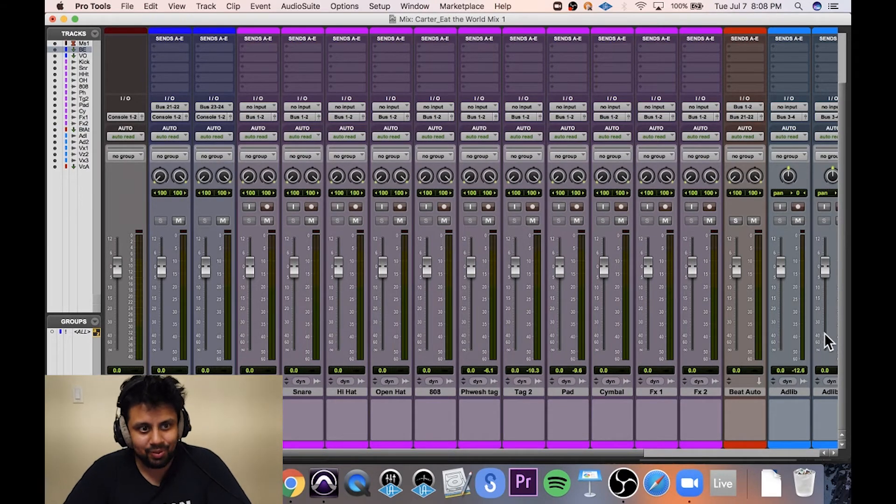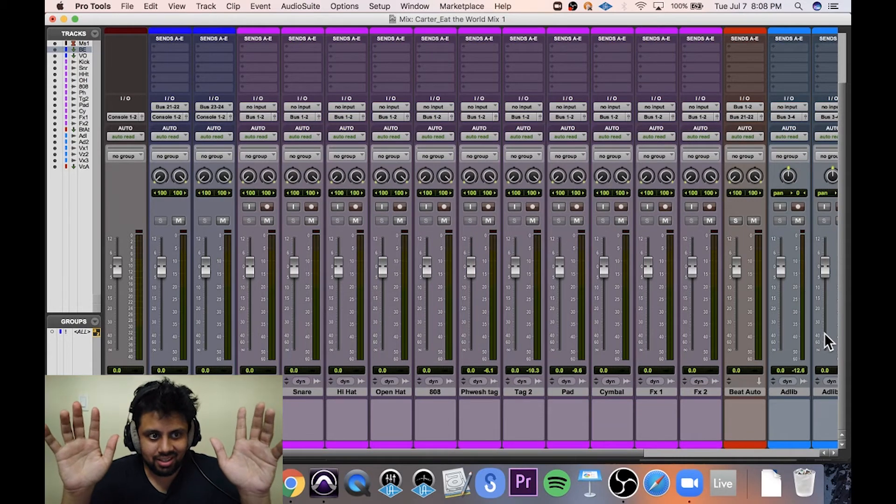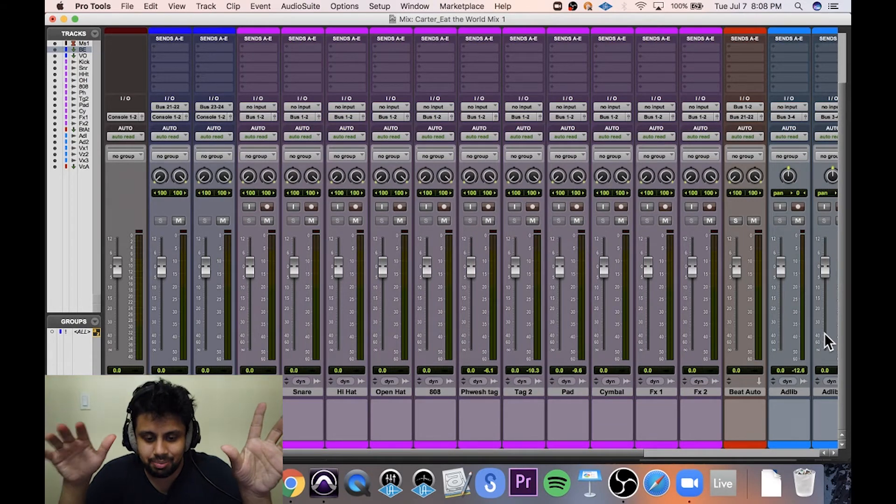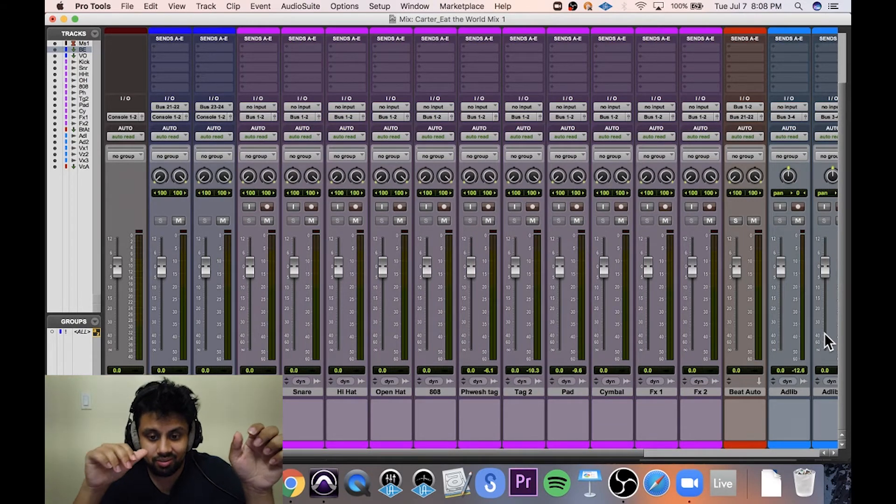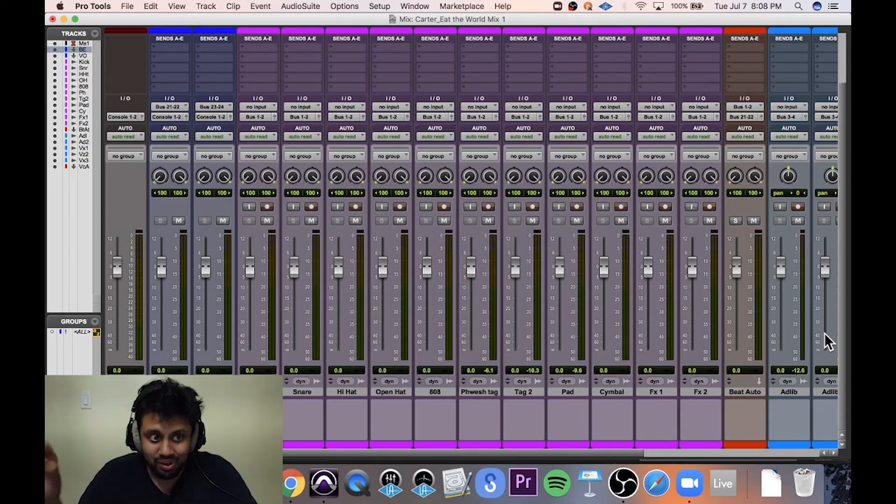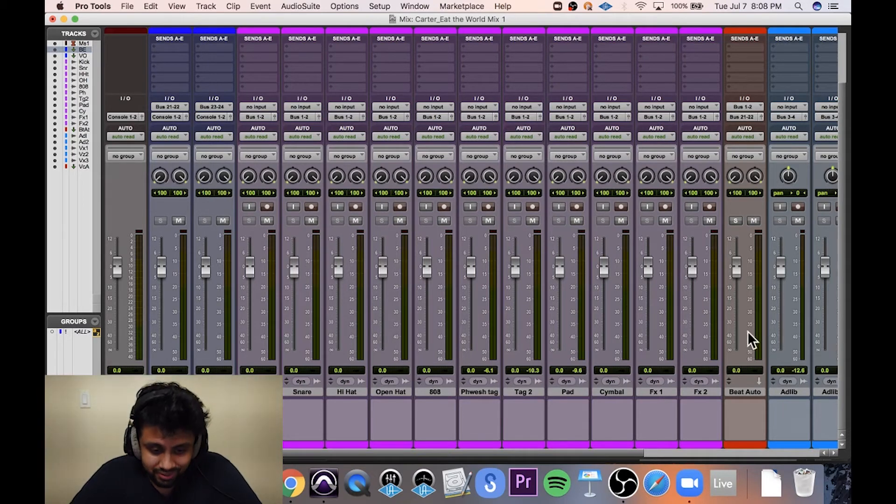And the same thing is happening with the vocals. Are you following all this so far? This is how I set up my sessions typically. Well, I'm not even done yet, but are you following so far? Hopefully.